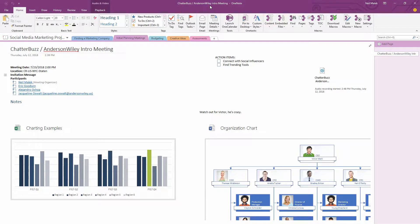There are thousands of customizations you can make to Microsoft OneNote if you have OneTastic at your disposal. In this video, we're going to talk about five macros that I use on a regular basis inside of OneNote, and I think you should get them right now.